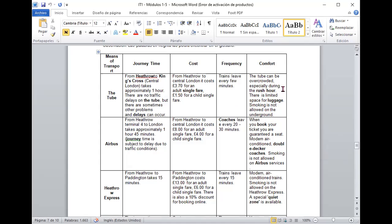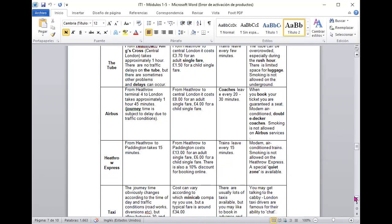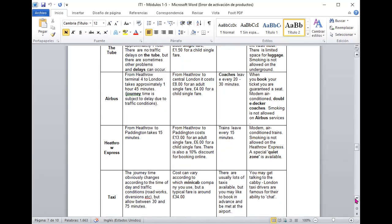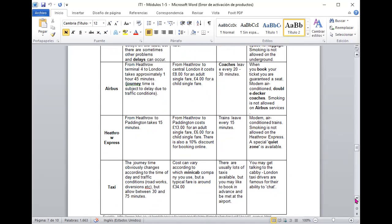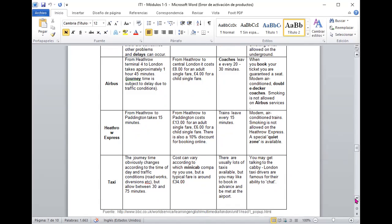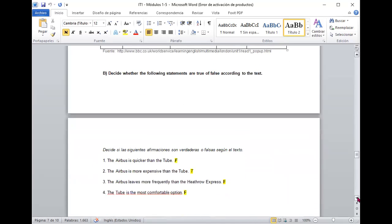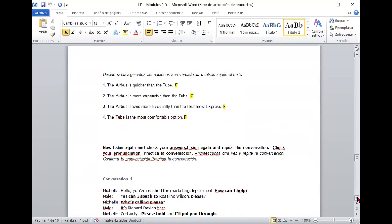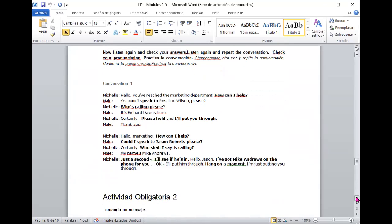Entonces is more expensive than the tube perfecto correcto es verdadero true the Airbus leaves more frequently than the Heathrow Express entonces dice que el Airbus parte con más frecuencia que el Heathrow Express si miramos en el Frequency vamos a ver entonces que acá el tren parte cada 15 minutos y el Airbus cada 20 a 30 minutos entonces es false por otro lado the tube is the most comfortable option sin embargo dice que el tubo es la más confortable y una vez más vemos que en el tubo es difícil porque este acá por ejemplo siempre está sobrecargado la palabra overcrowded quiere decir que está sobrecargado.